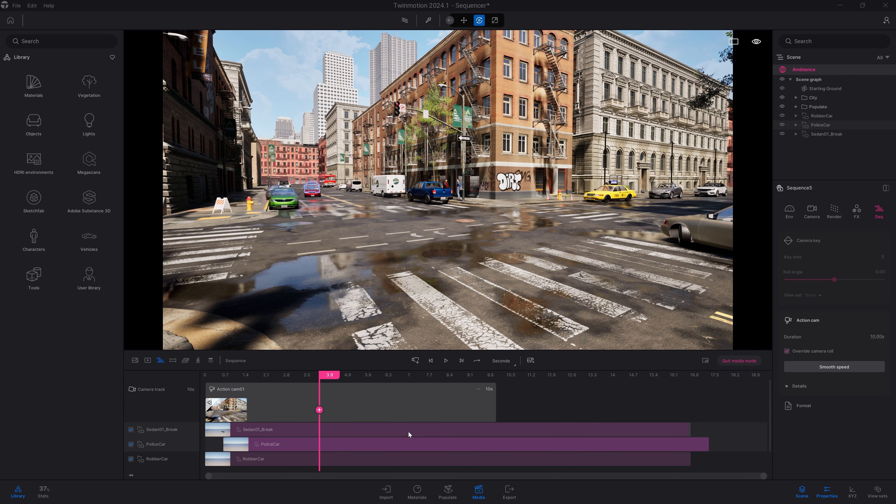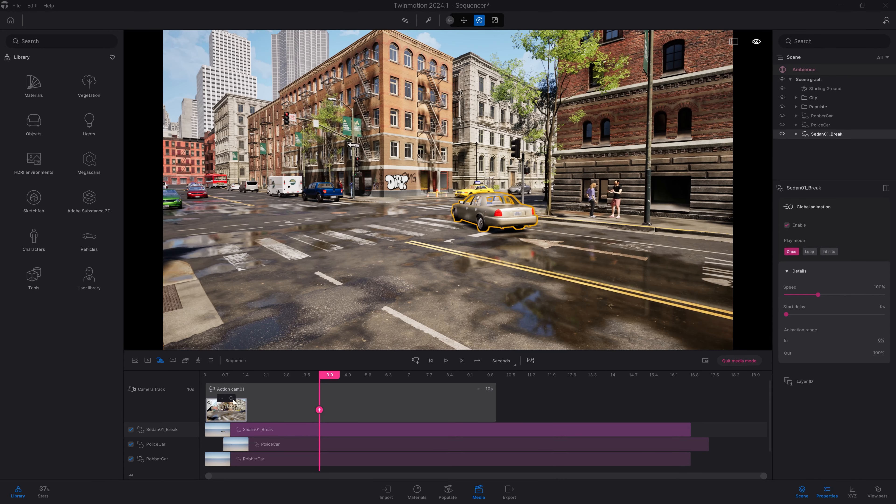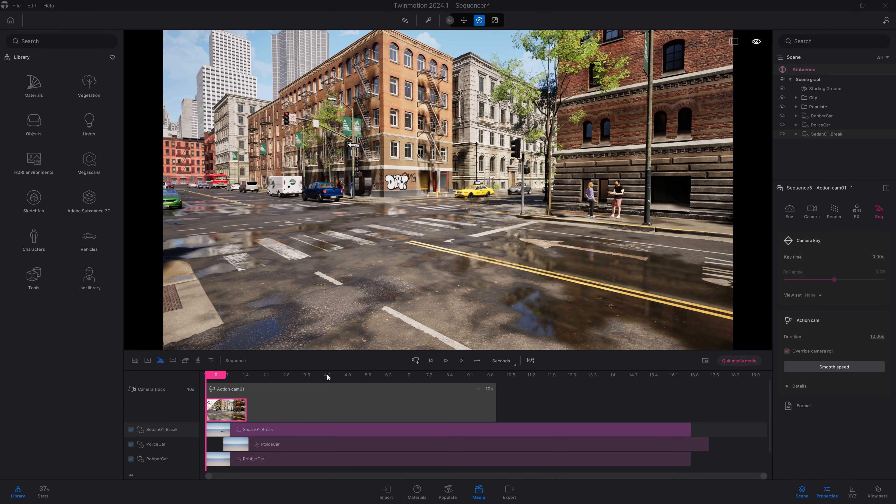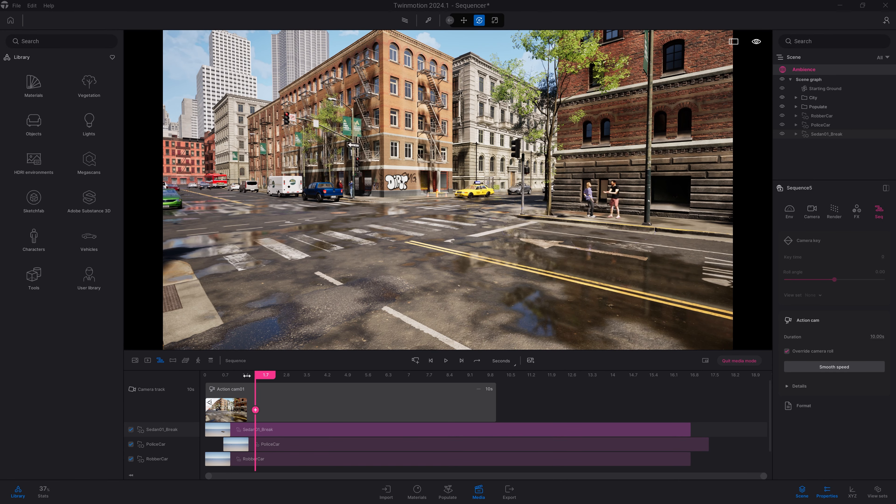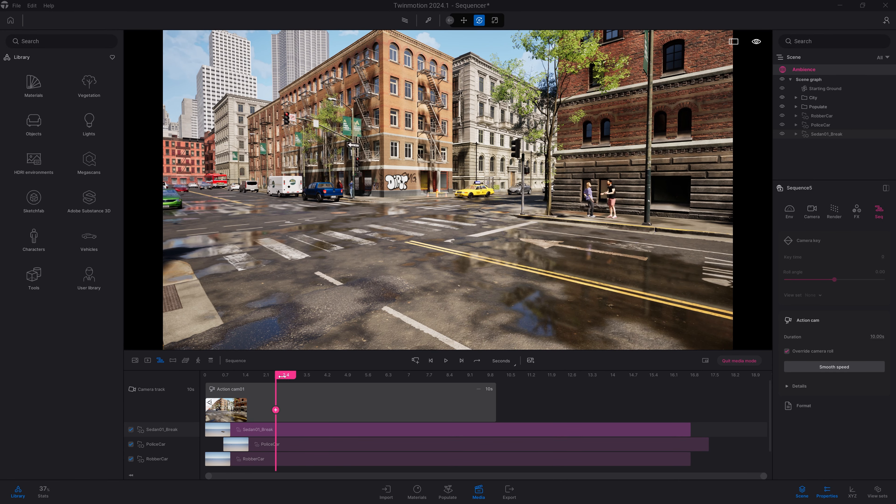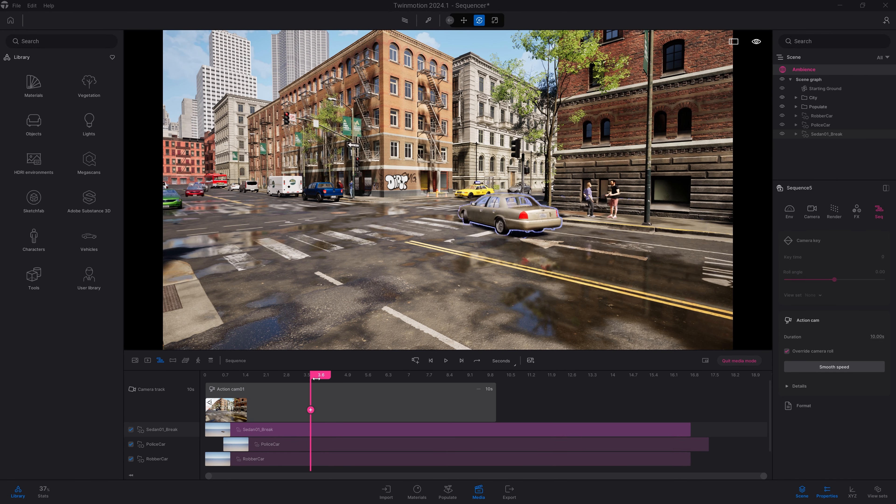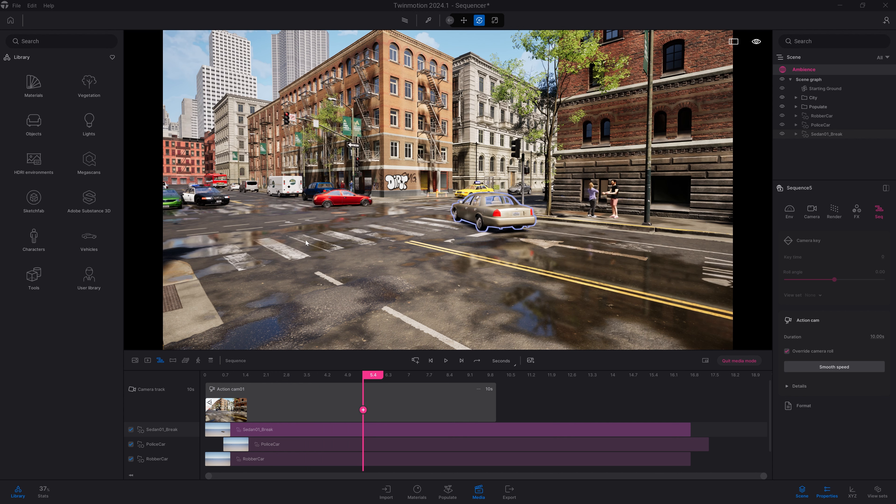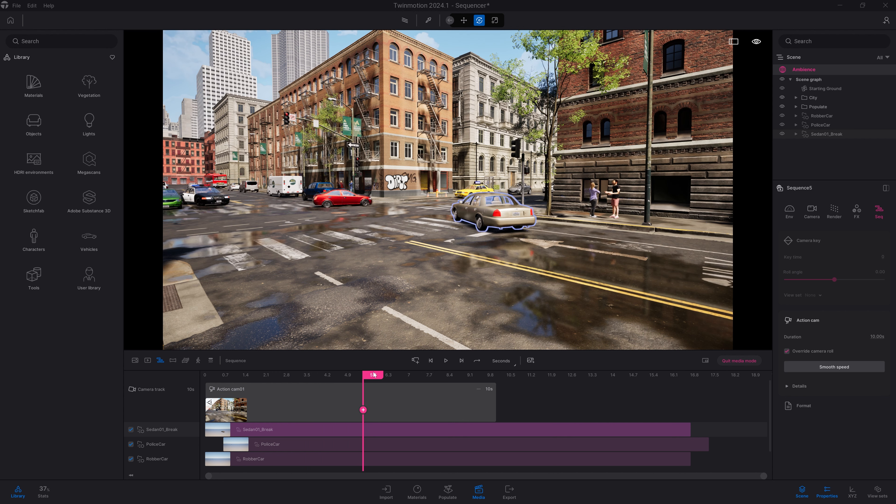Clicking on Play, it doesn't start right away. And we can see that the police car arrives just one second after the robber car.